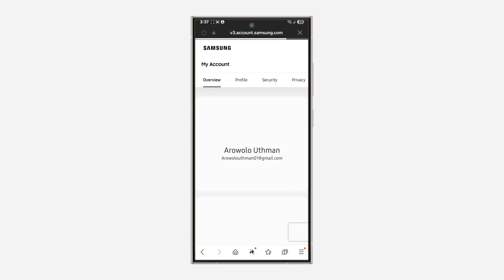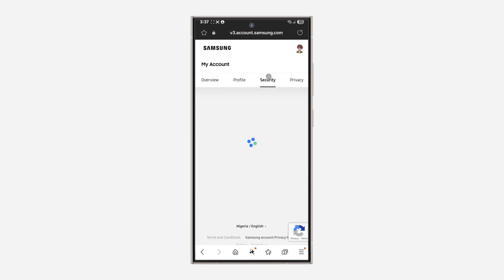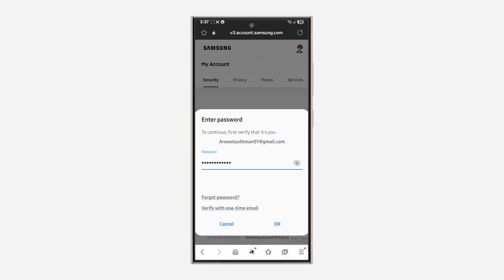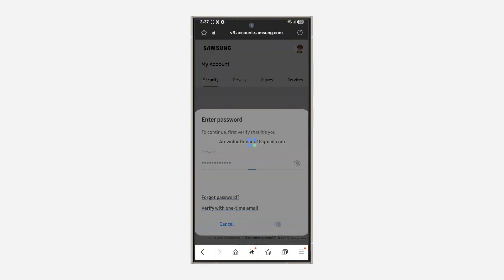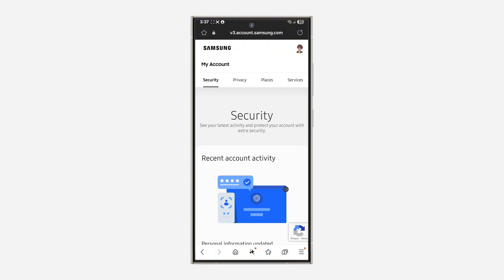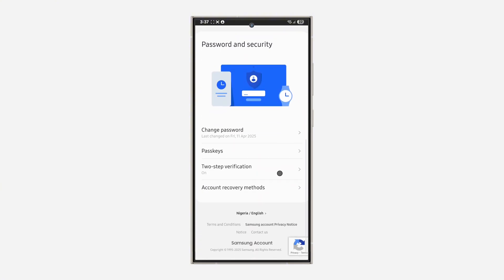Right there, you need to log into your Samsung account. Once you've logged in, click on Security, and you need to enter your Samsung account password. Now select OK. Once you click on OK, scroll down.